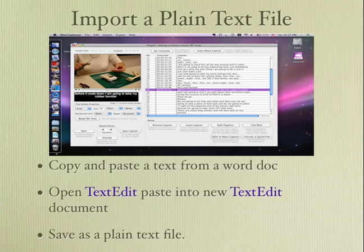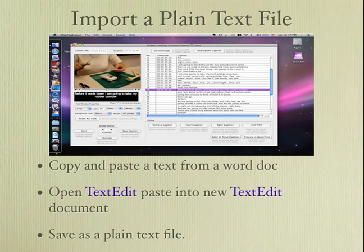To import a plain text file you can take any document — a Word document or whatever document you want. You need to save it as a plain text file. One of the ways you can do that is you copy it all and then you paste it into a program like TextEdit on a Mac, or you can paste it into Notepad on a PC. Just make sure you save it as a plain text file, not a rich text file.